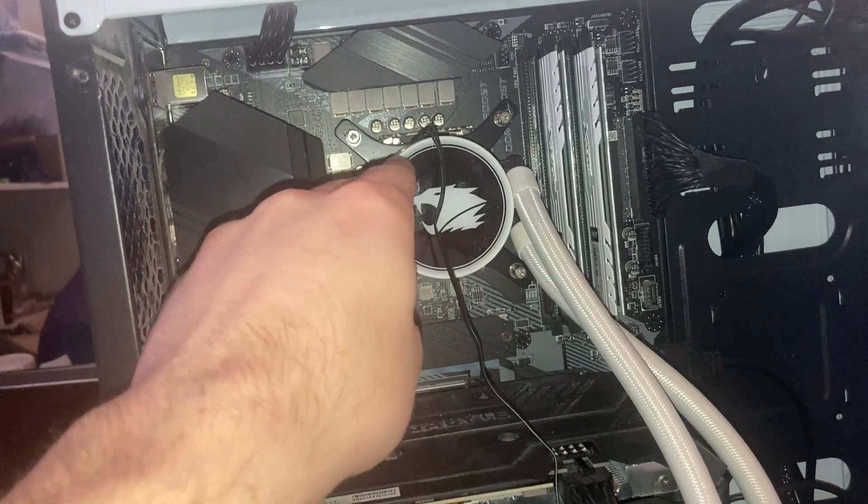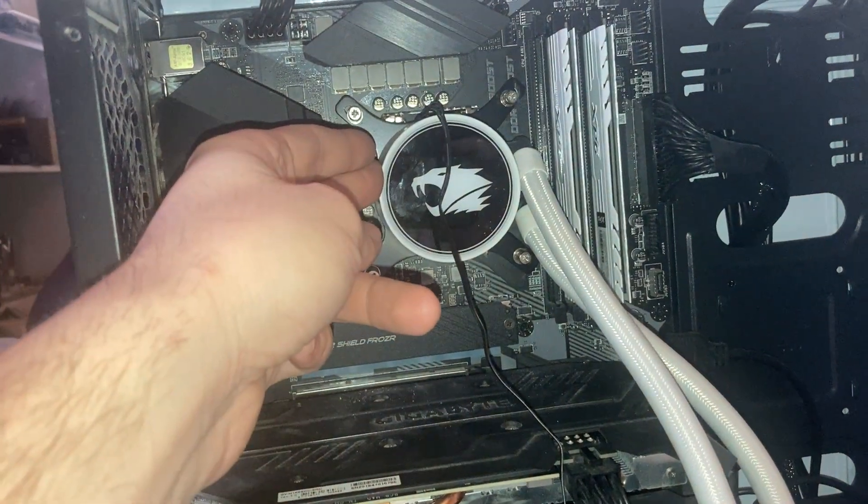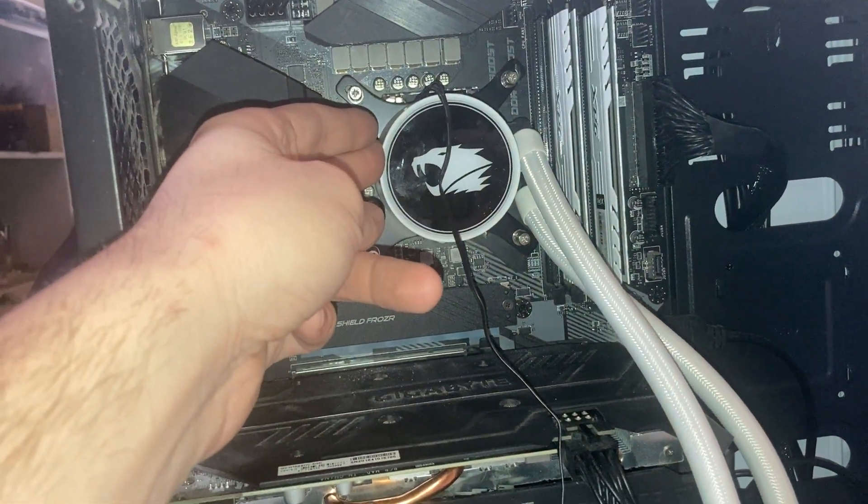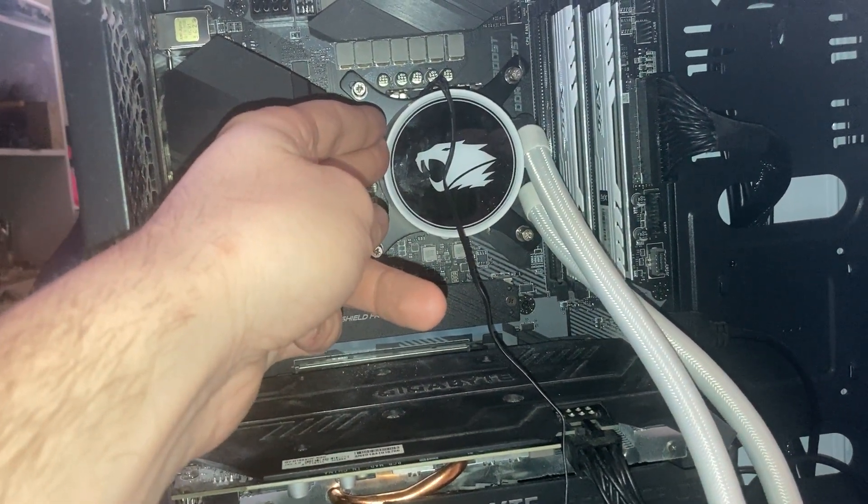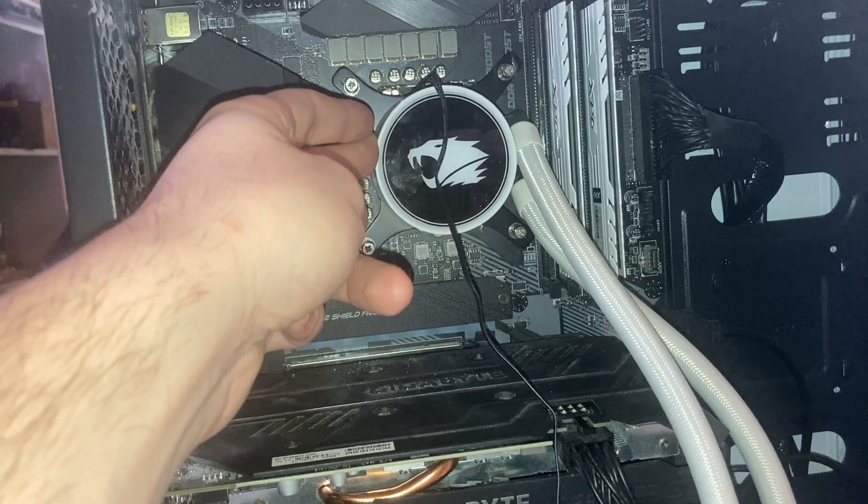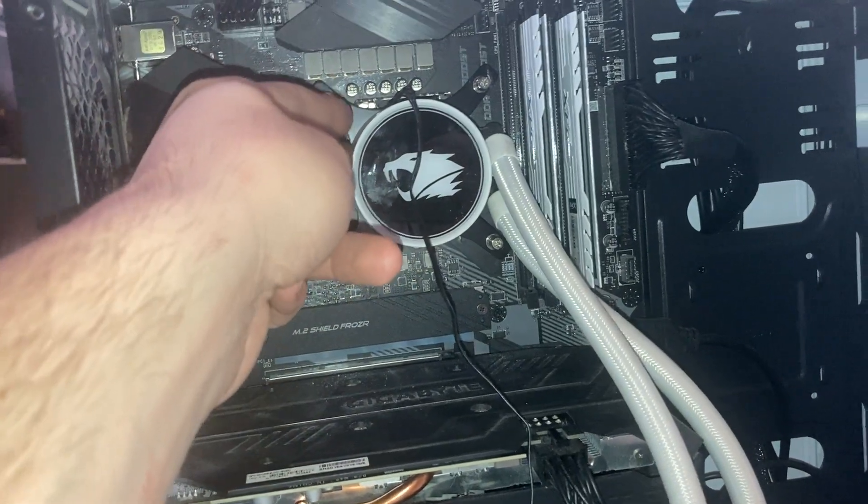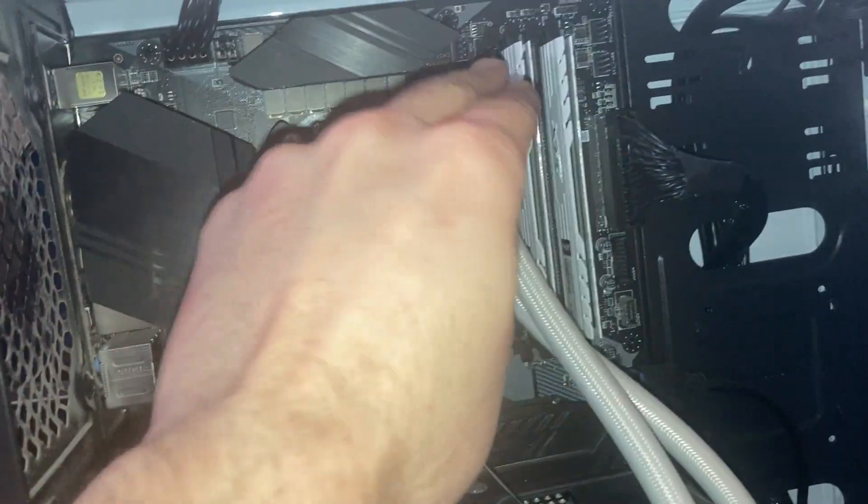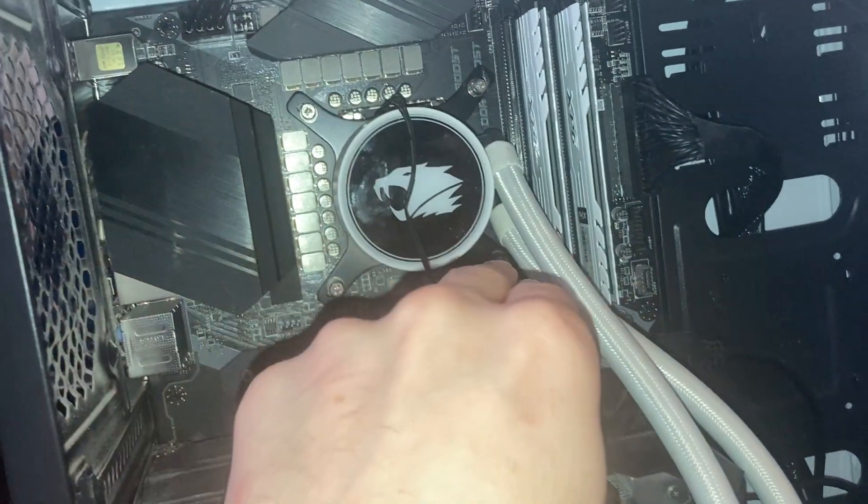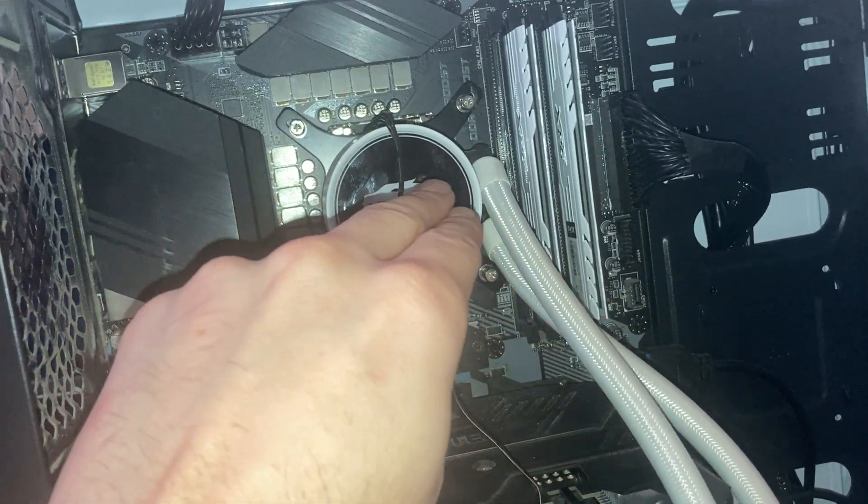These screws holding on the pump, I think it's the pump. I don't care if I'm wrong though. I think this is the pump, this thing right here. These four screws were on far too tight.